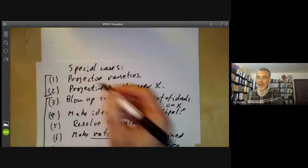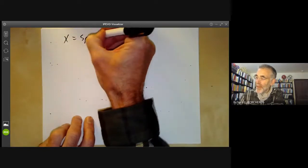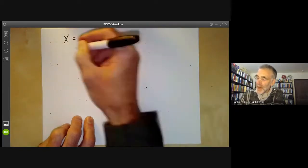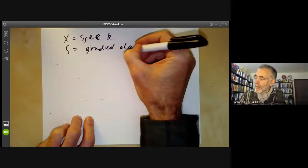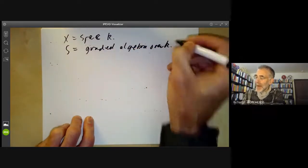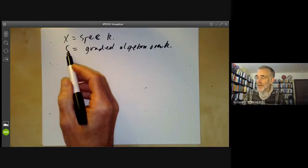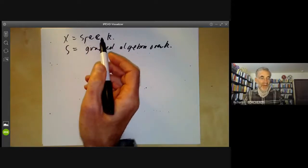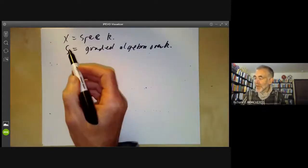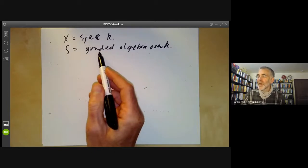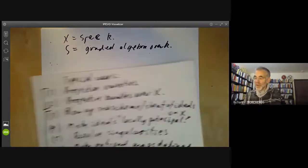Example one is really trivial. We take X to be the spectrum of a field and S to be a graded algebra over K. We can think of a graded algebra over K as a graded sheaf over Spec(K), and then the construction of Proj of S is really the same as the construction we gave earlier for constructing a projective variety from a graded algebra.